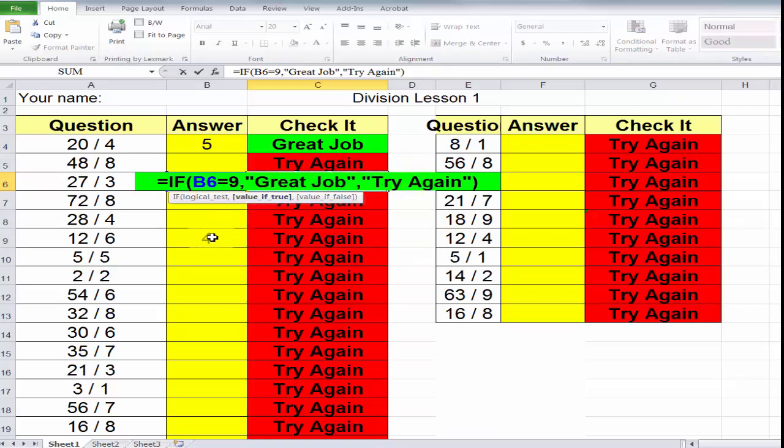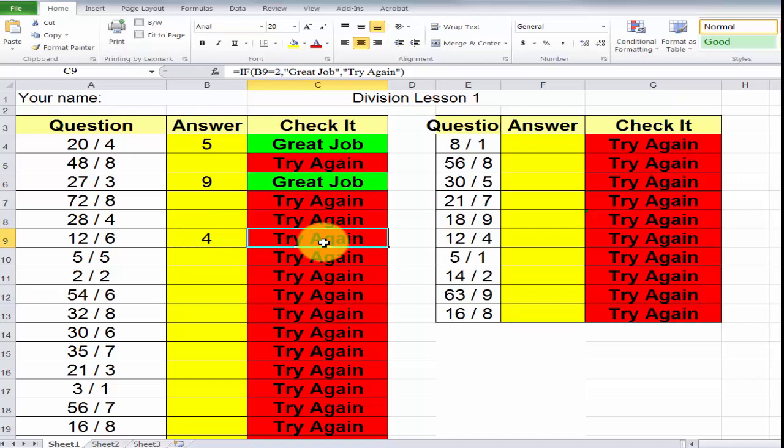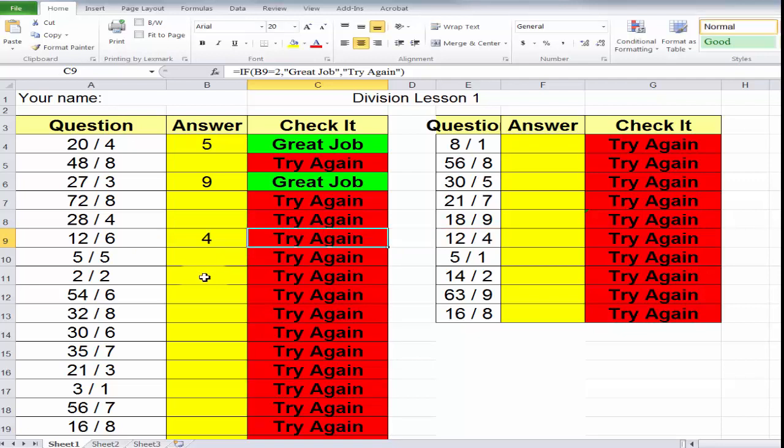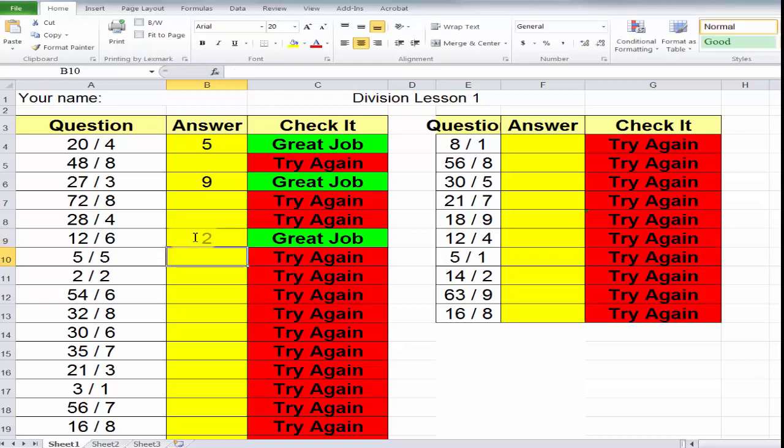And let's look at this one. In cell B9, we have the number 4. If I click here, it says in B9, the answer should be 2. Great job. If not, try again. So, I'm going to change this answer to a 2, and hit my enter key. Great job.